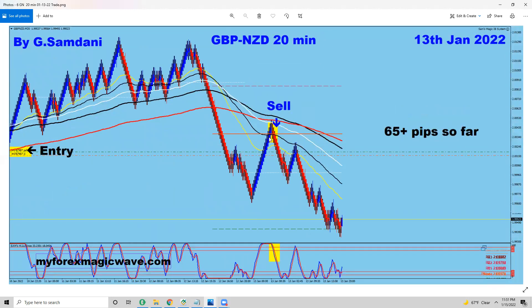Pound/NZD on the 20-minute — a beautiful by-the-book entry here, and it went down for 65 pips.